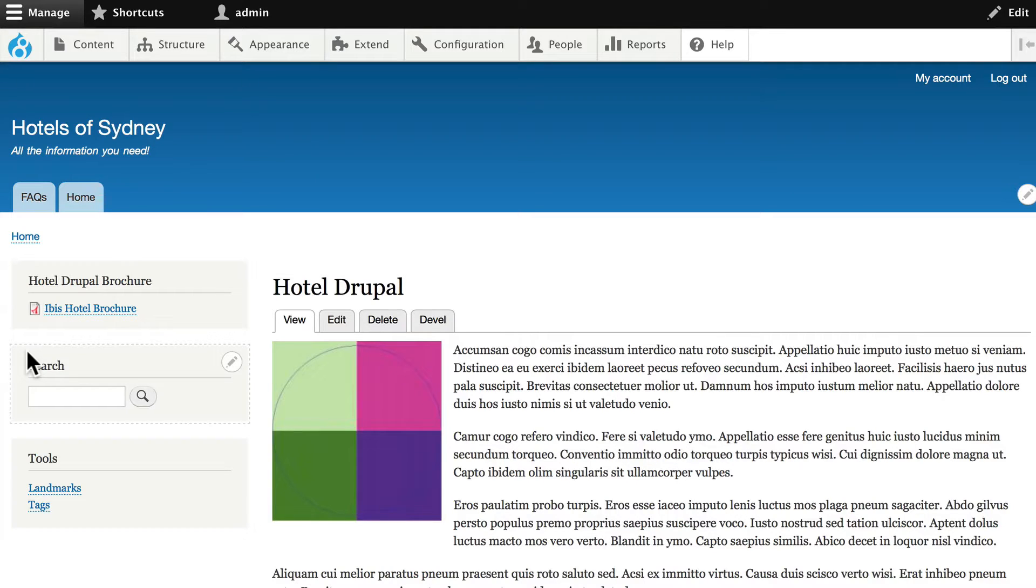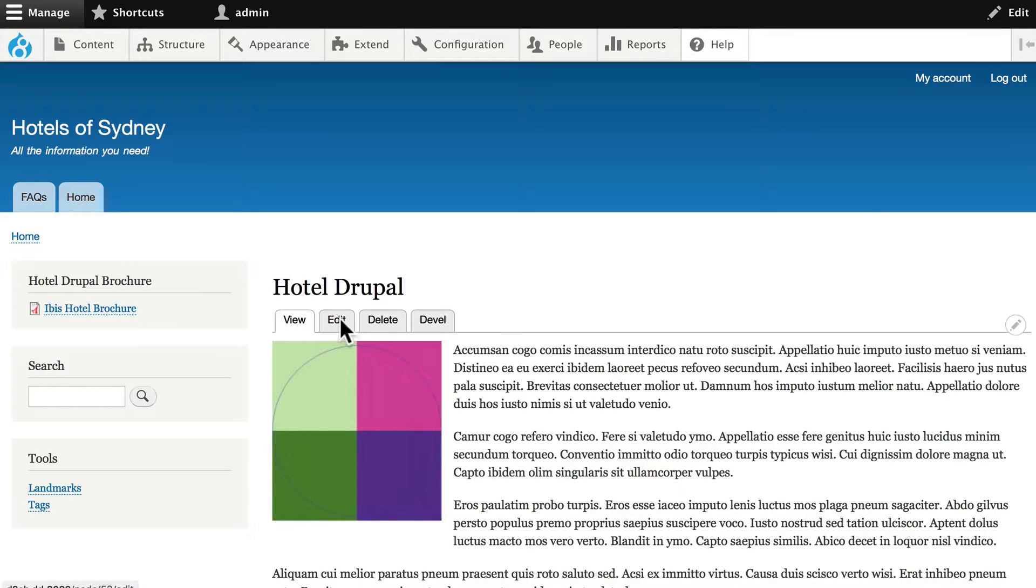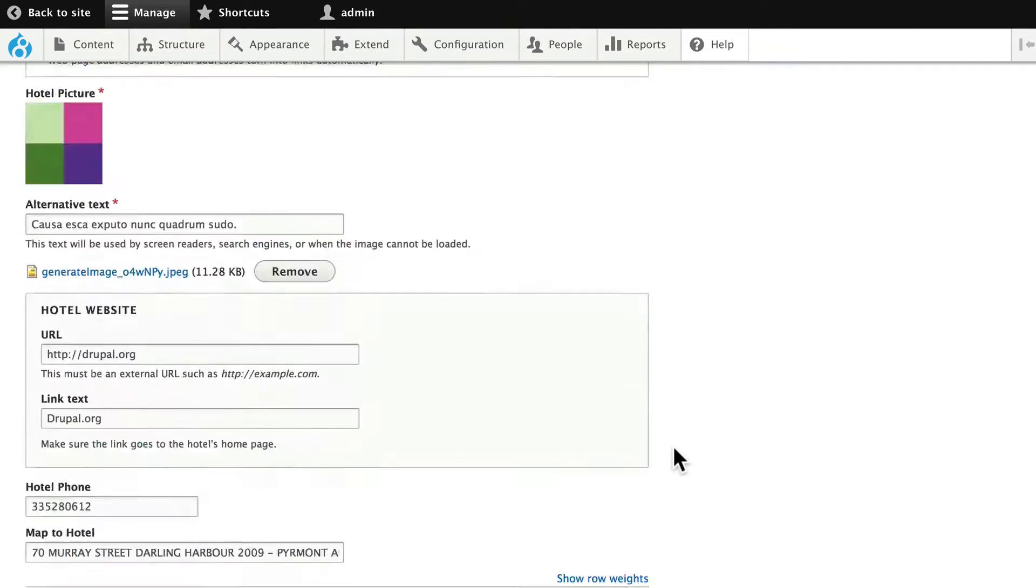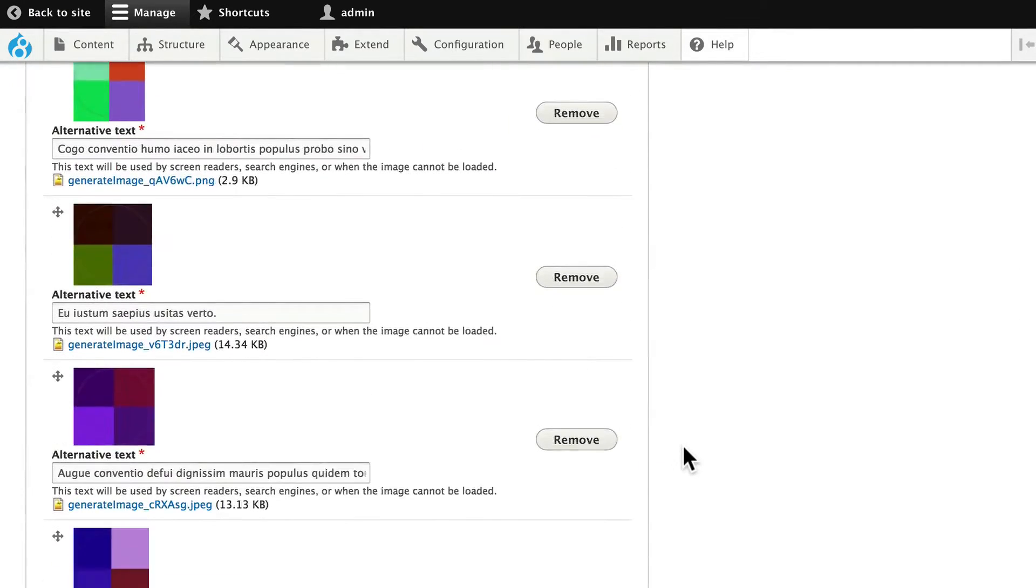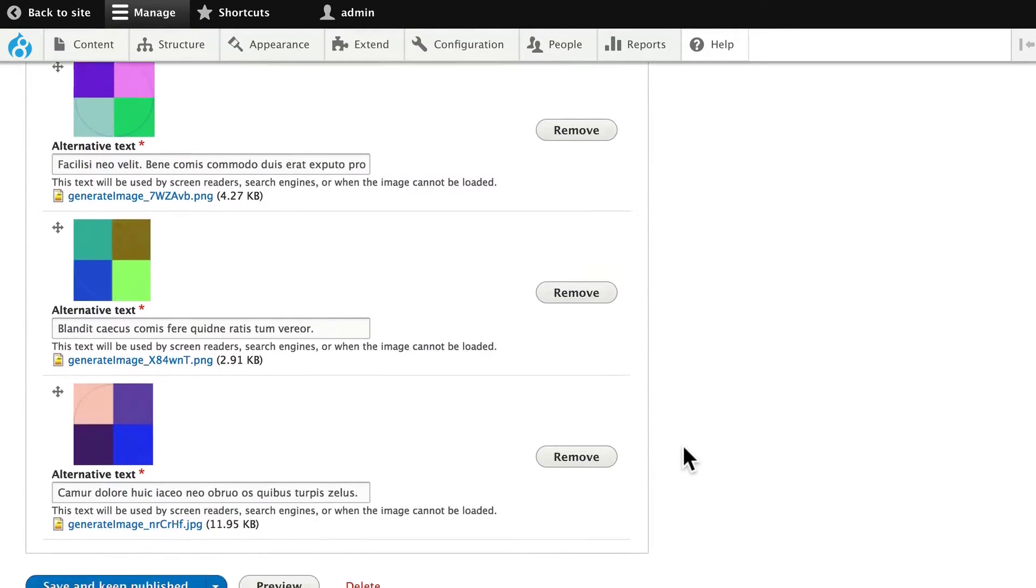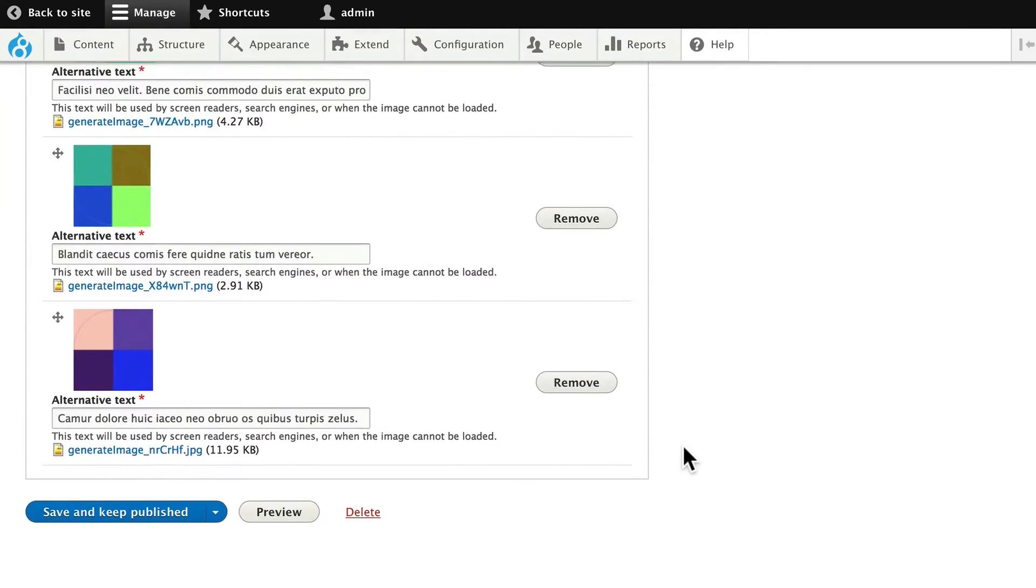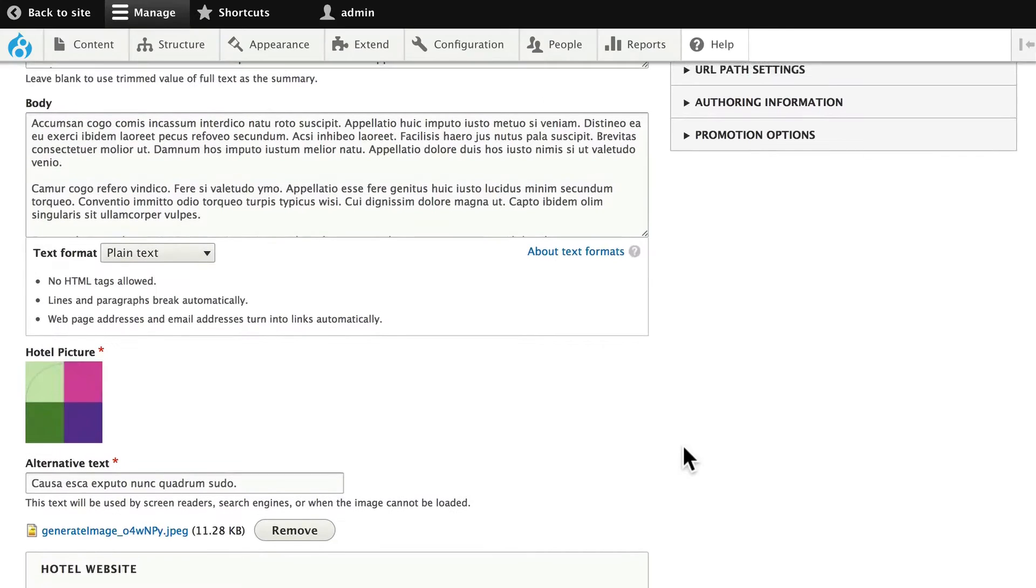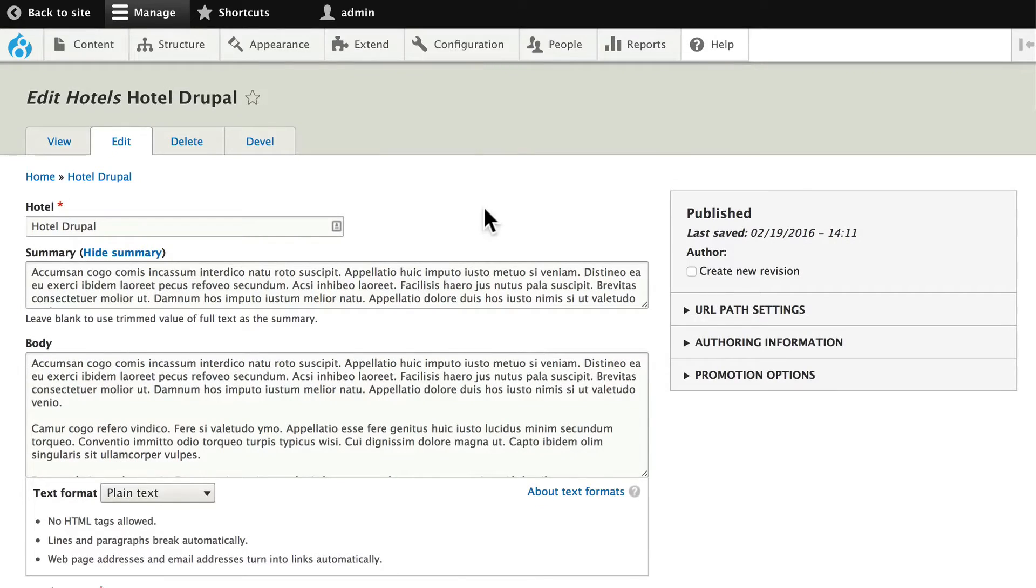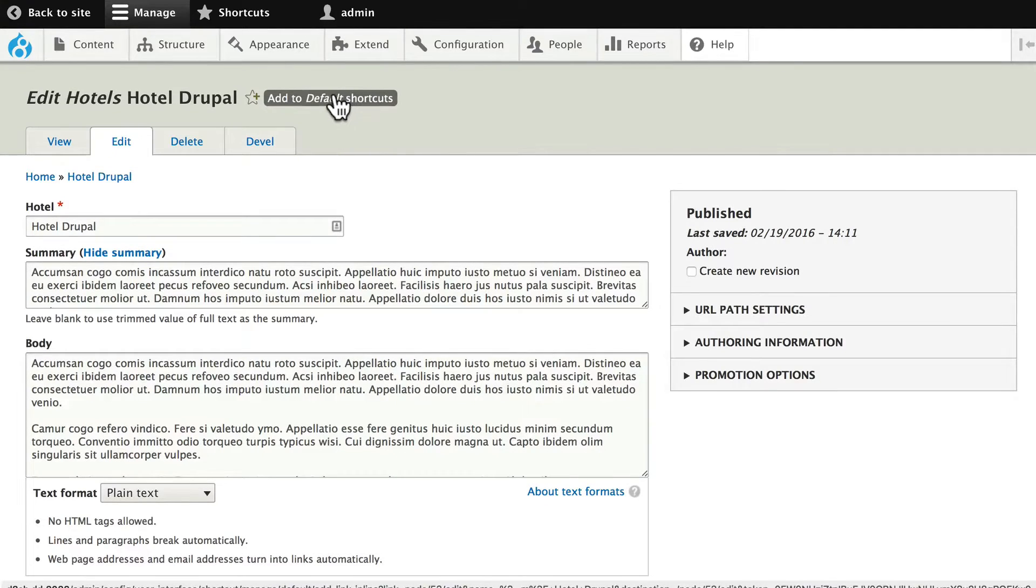There are multiple steps to this, but you'll recall we've already installed Views Slideshow and we've already updated our content type with a whole bunch of images from our hotels that we used Devel to generate. So, we're ready to go ahead and build the view.